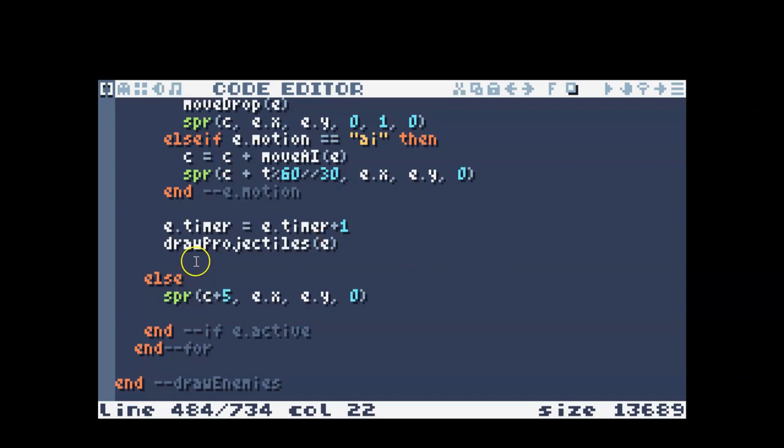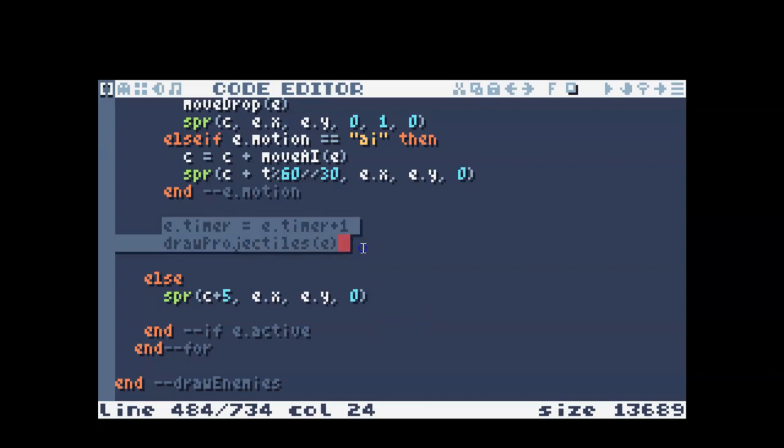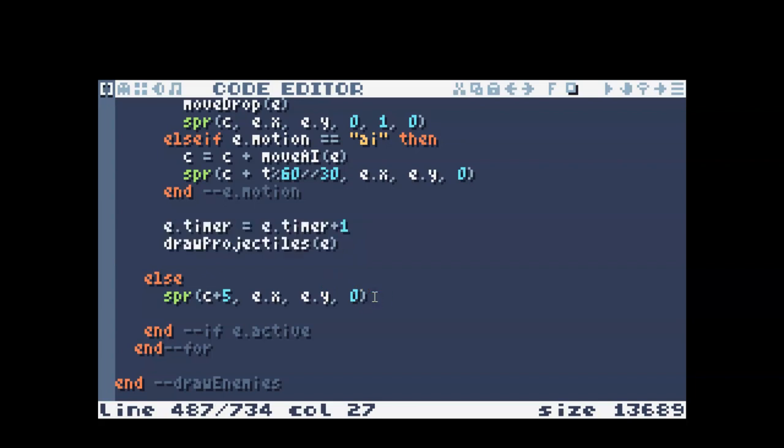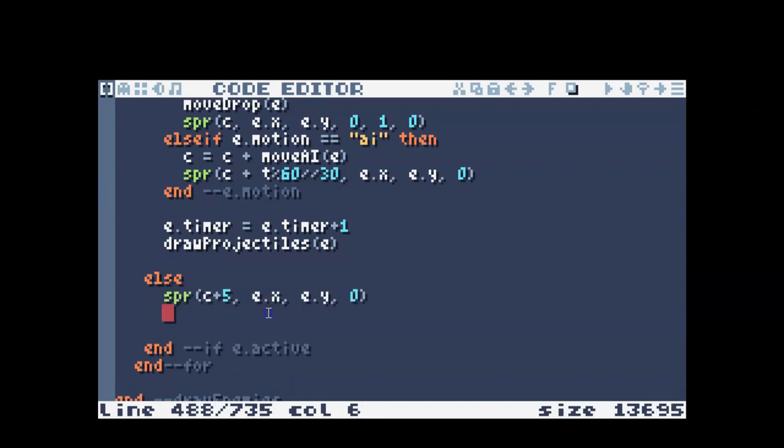We're going to write the draw projectiles function a little bit later. If you want your enemy to be able to throw projectiles whether it's active or not, or maybe only if it's inactive, you would put these two lines of code in a different place. So if you want your enemy to not throw projectiles while it's active, like moving, but do throw projectiles once it's been squashed, you would put those two lines of code in the else because this is what draws if the enemy is not active.